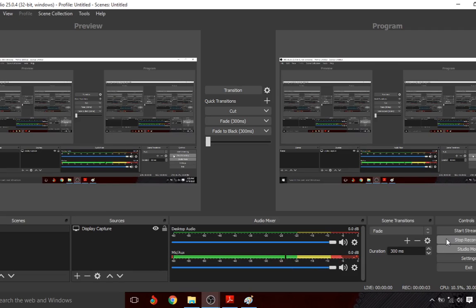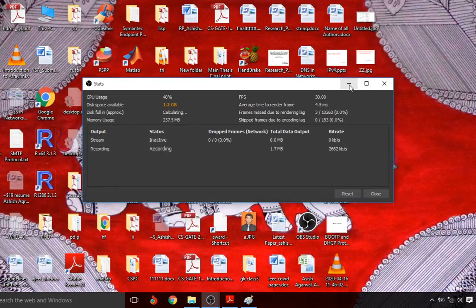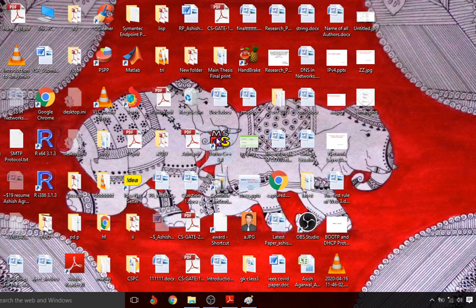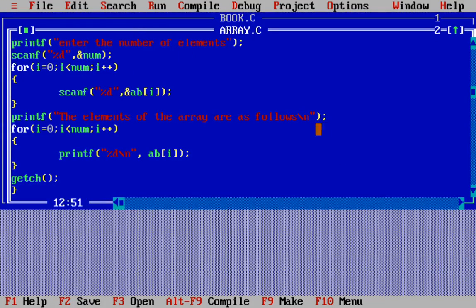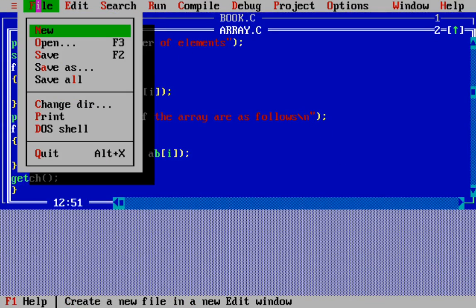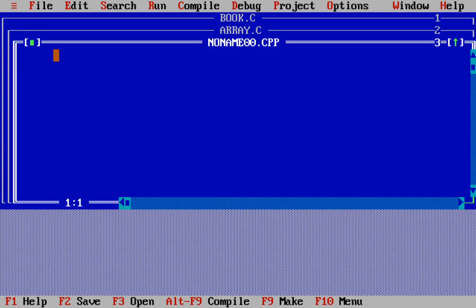Hi future programmers! Today we are going to learn about the addition concept in arrays. The question is to have multiple numbers saved in an array, and then the task is to print the final sum of all the elements which are part of the array. We have to store some numbers in an array and then print the sum of all the numbers.